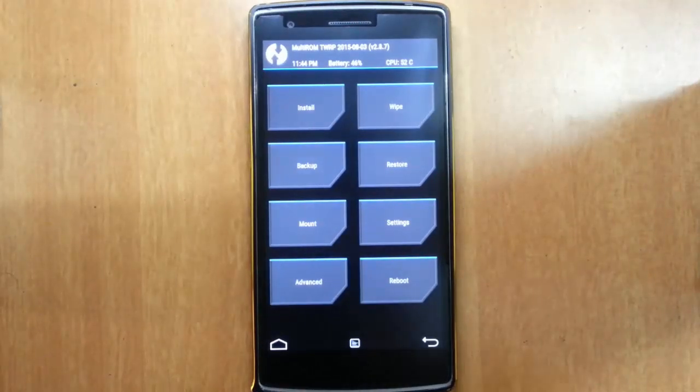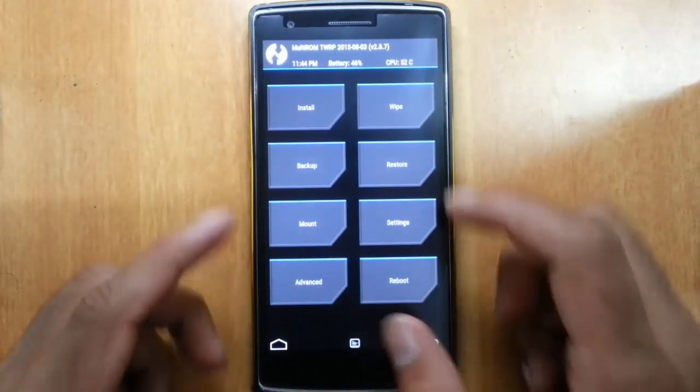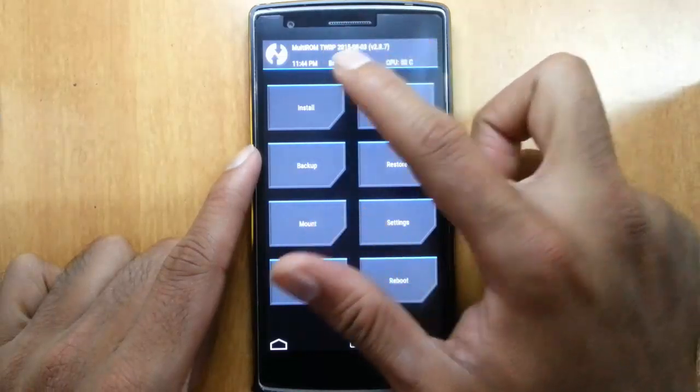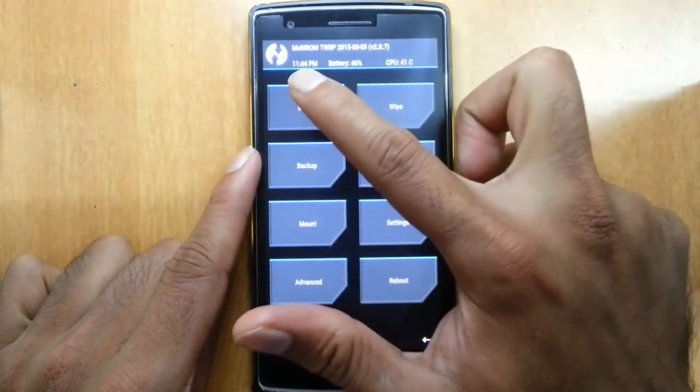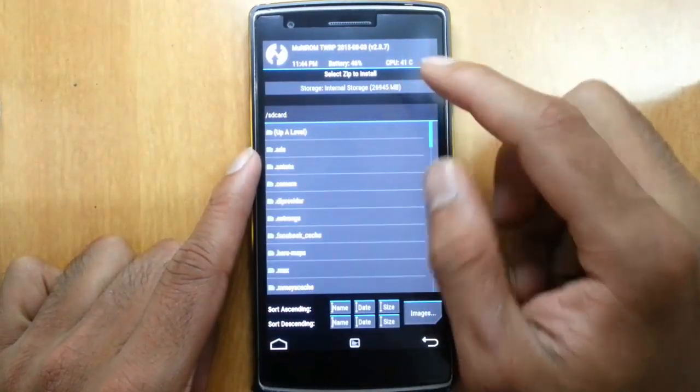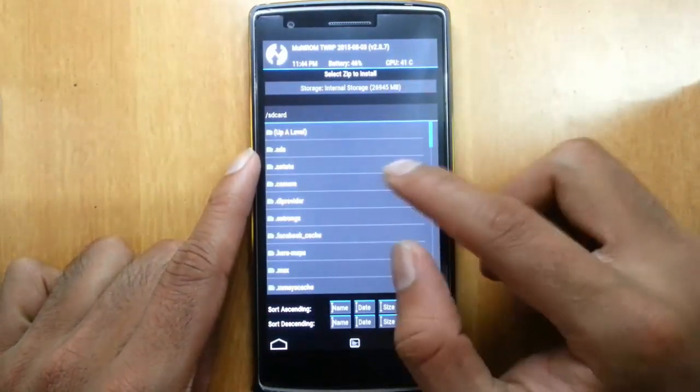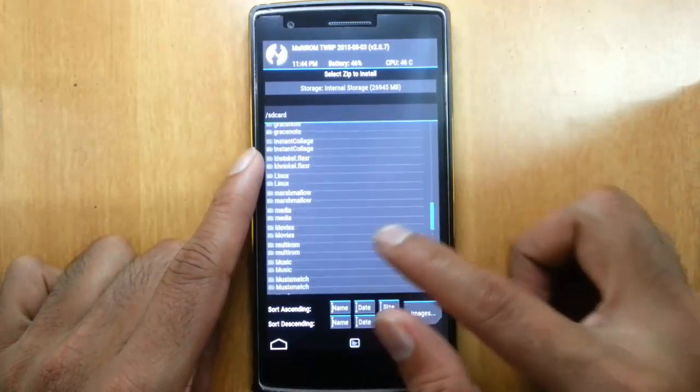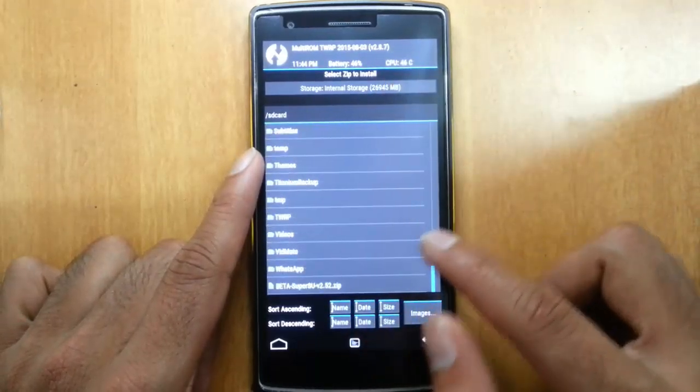Here you can see it is booted into TWRP recovery. You have to go to install, and then you have to search for the downloaded SuperSU file.